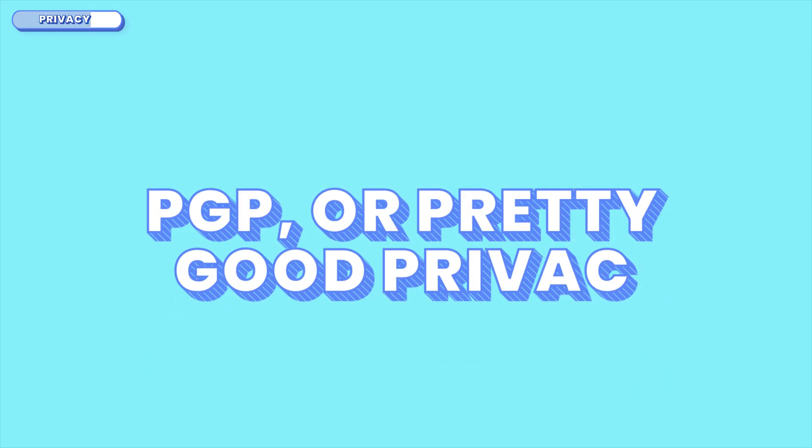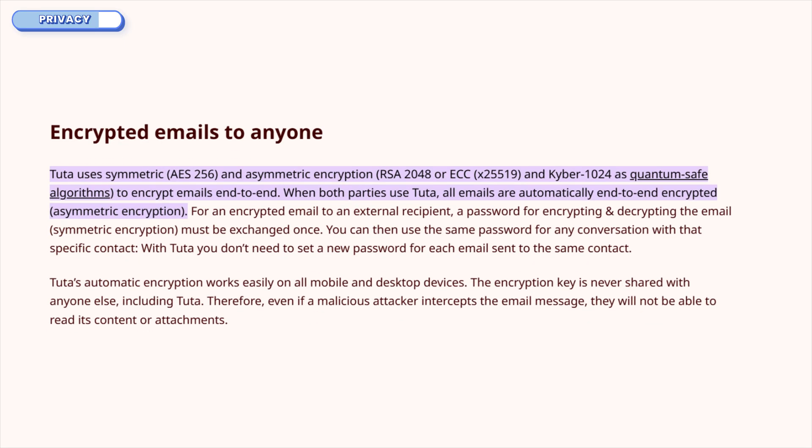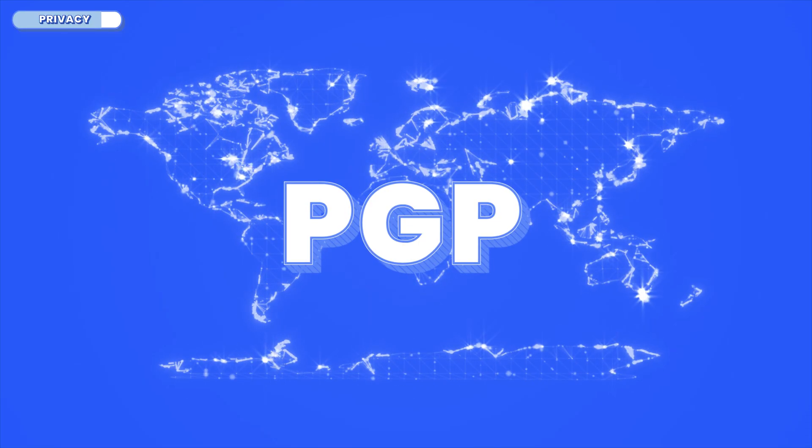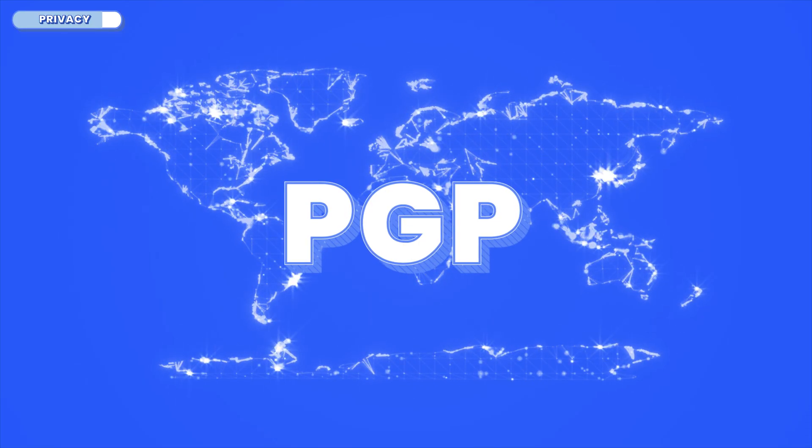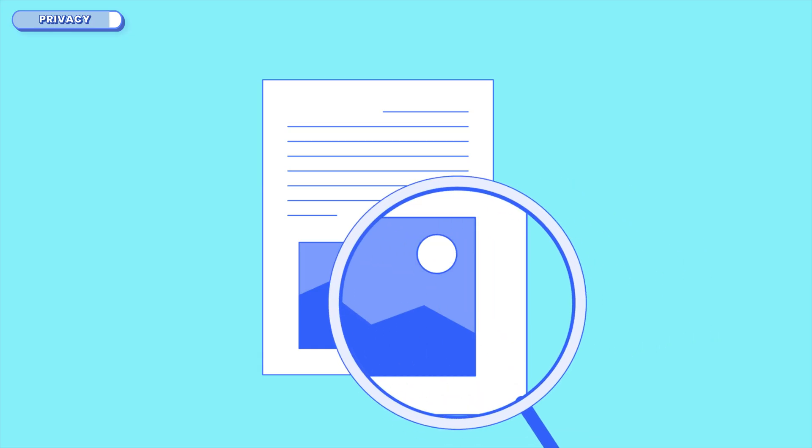But they take a slightly different approach to the tech stack. Instead of using PGP or Pretty Good Privacy, which is a well-known encryption standard that's been around since the 90s and is great for securing the content of emails, Tuda built their own encryption protocol from scratch. Why? Because while PGP is widely accepted, it's a bit outdated. It doesn't support perfect forward secrecy and can't easily encrypt metadata like subjects or timestamps, which are often just as revealing as the content itself.